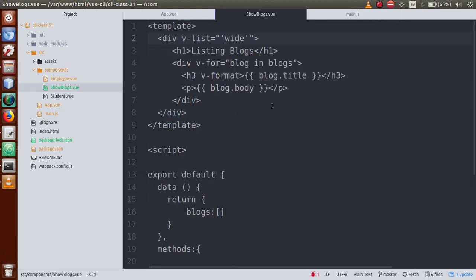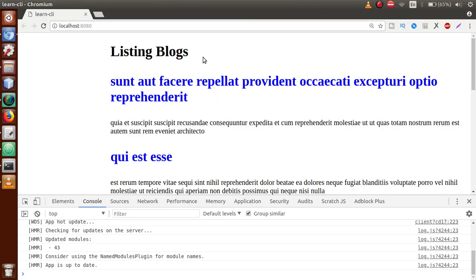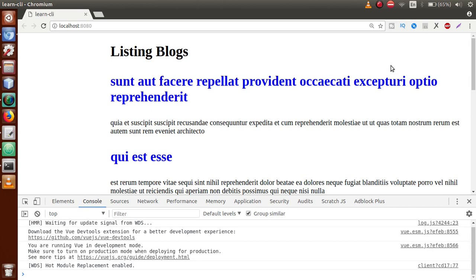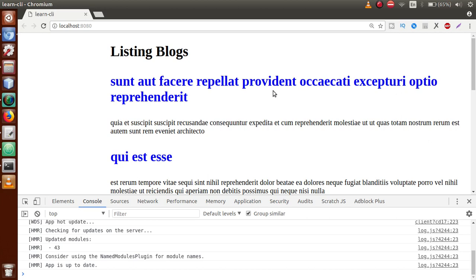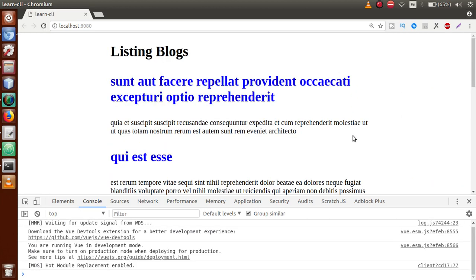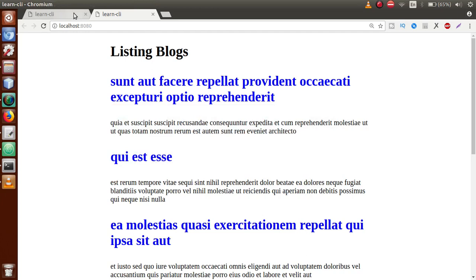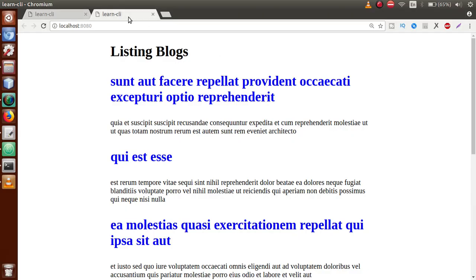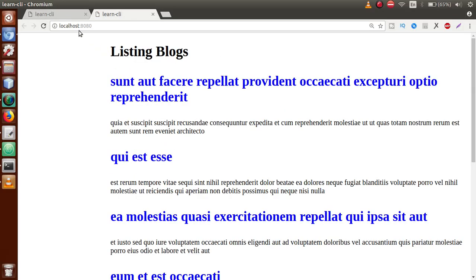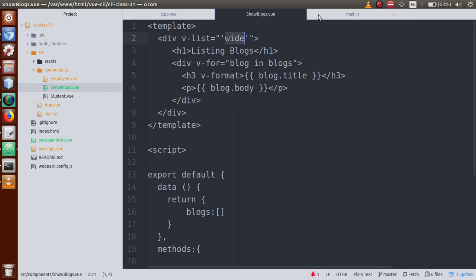We currently have 'wide' as the passed value, so back in the browser after reloading, this is the wide range and the full body section appears. If I change it to 'narrow', save and reload, we can see the maximum width has changed. Opening in two tabs — one with narrow and one with wide — after reloading, we can clearly see the difference in maximum body width.